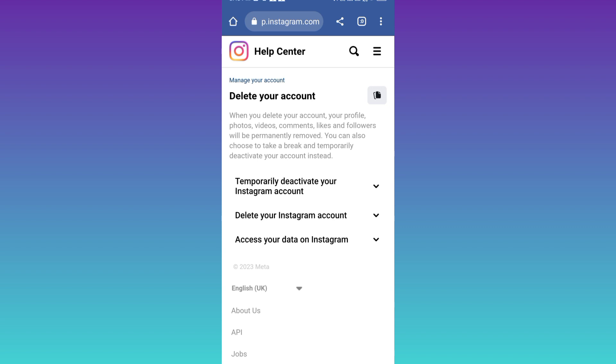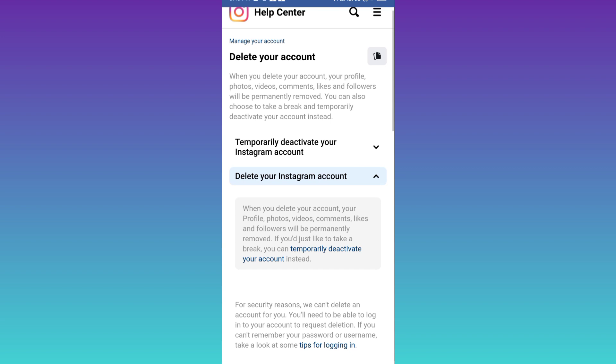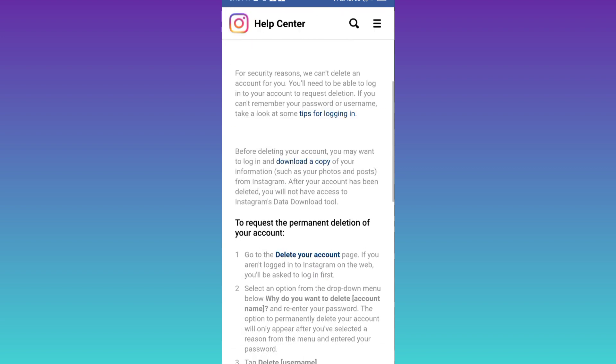Now click on the second drop down that says delete your Instagram account. Scroll down and click on this delete your account option.